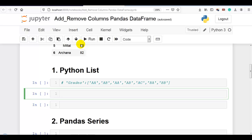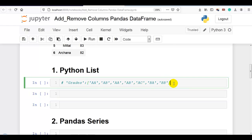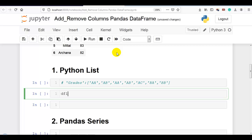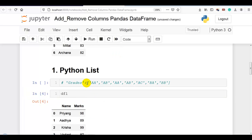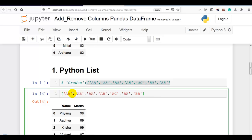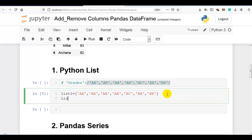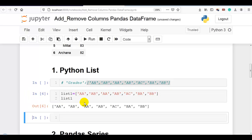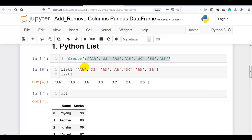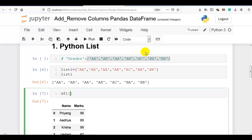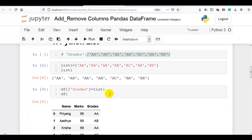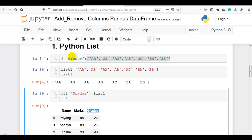Now let me first add a column using a Python list. I have created this Python list with grades that you can find in the description below. Let me display our data frame, then copy this Python list and assign it to the variable list1. Now you can see the Python list. To add the column, we write df1['grades'] = list1. Now you can see the new column is added with the help of Python list.